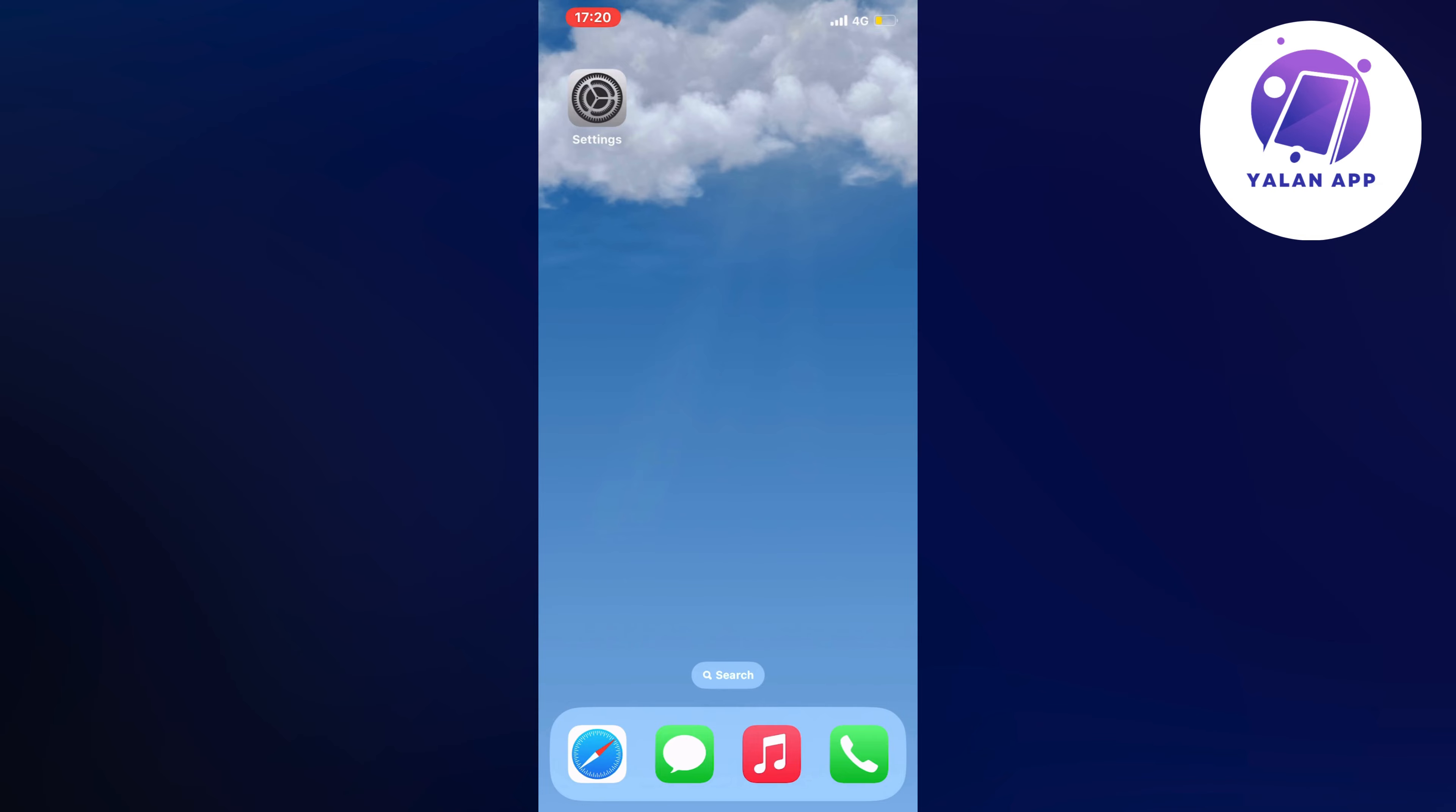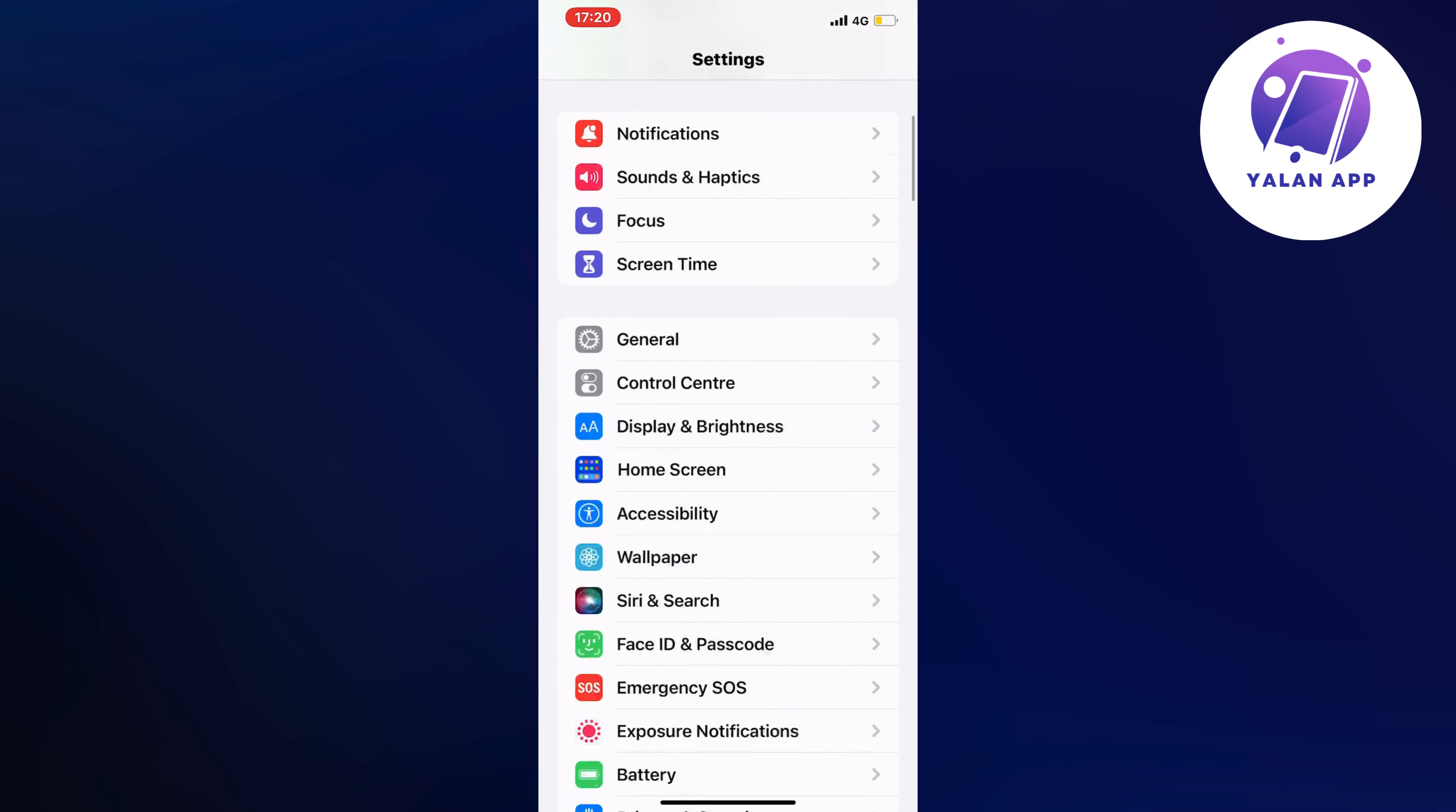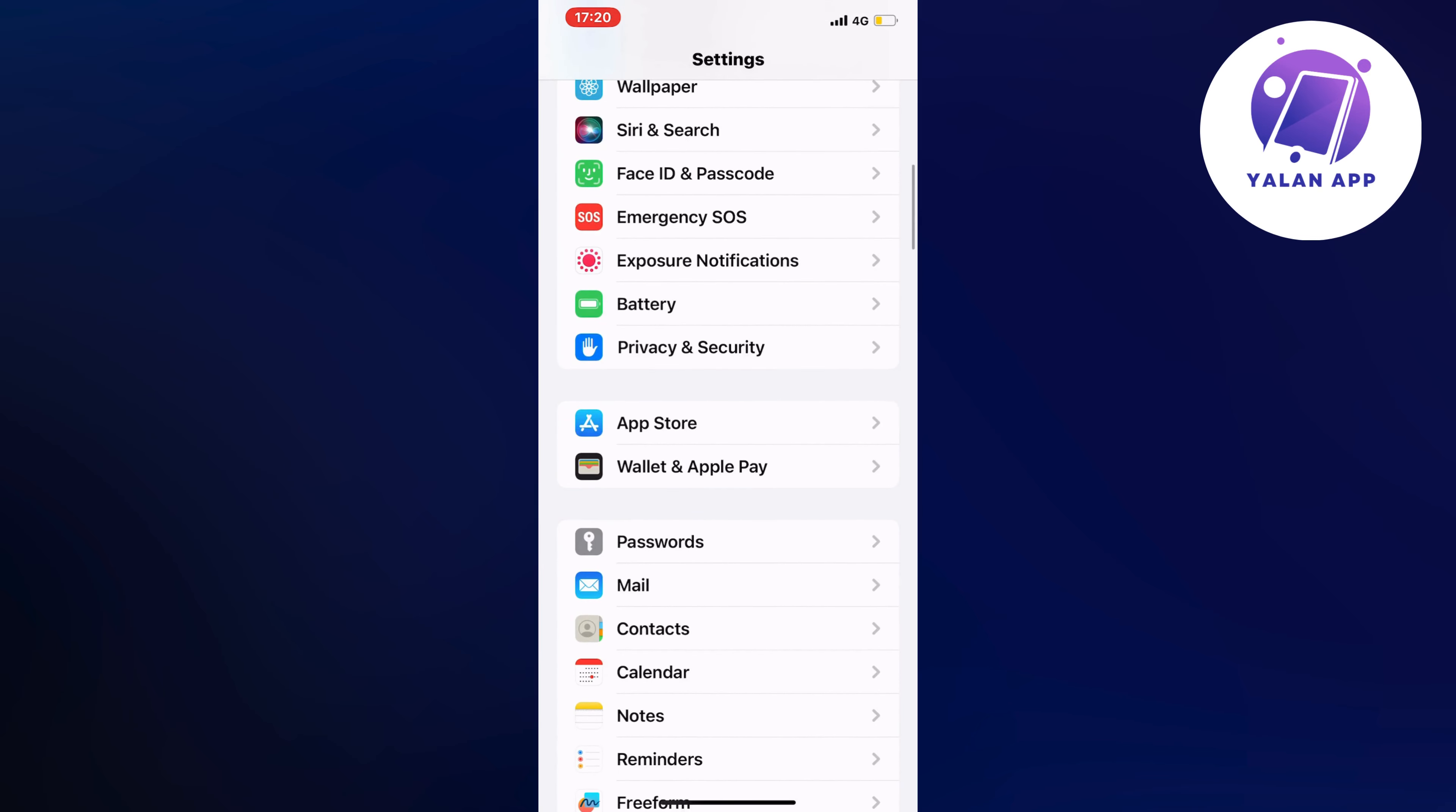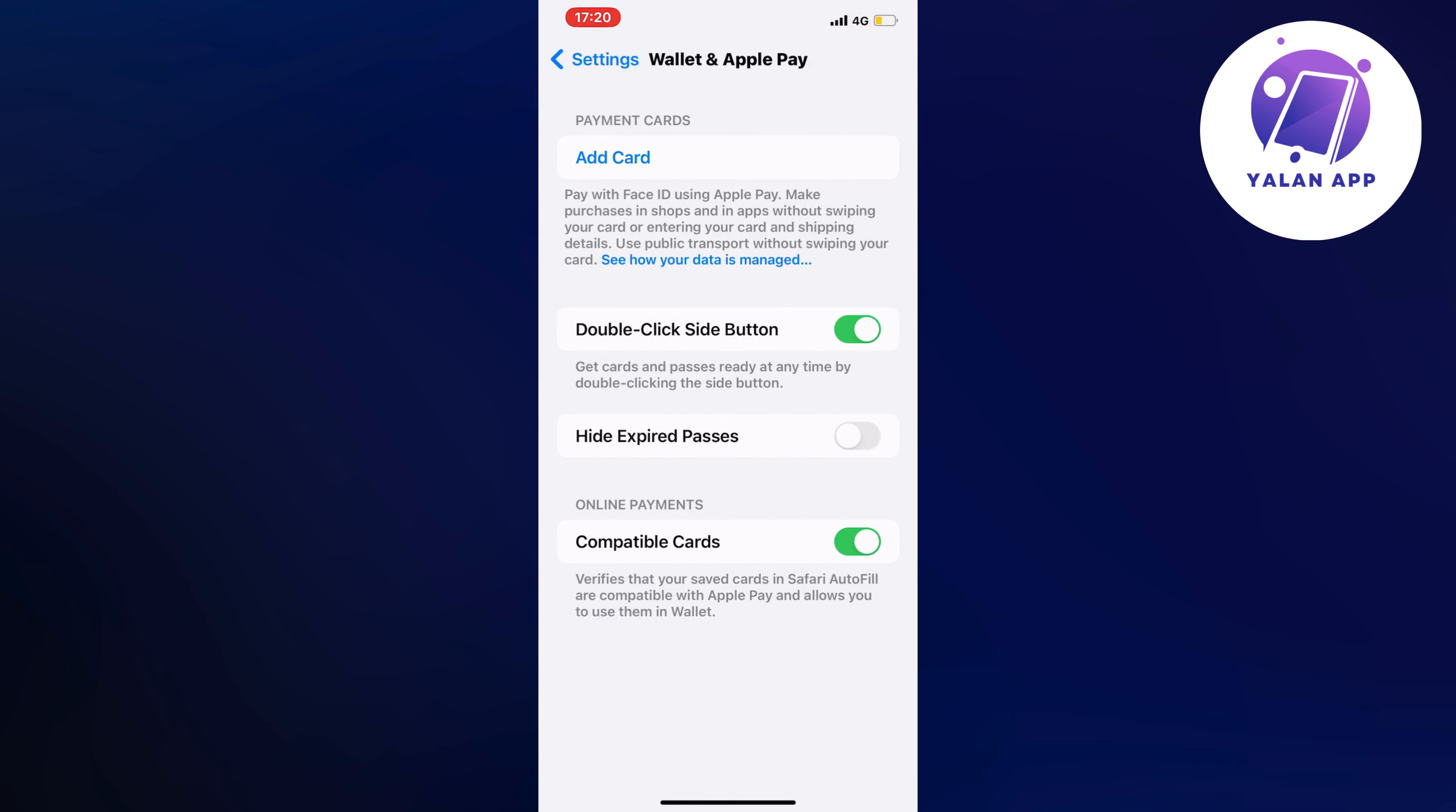What you're going to do first is open up your Settings app. You can go into your Settings app directly, or you can go straight to your Apple Wallet app if you have it nearby. Otherwise, just scroll down and click on Wallet and Apple Pay. Now you should be taken here, so now we're just going to click on Add Card.